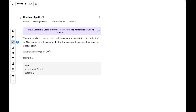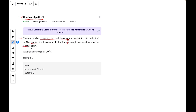Welcome back to the channel. In this video I will explain the problem 'Number of Paths'. This is an interesting problem based on quantitative aptitude. The problem statement is to count all possible paths from the top-left to the bottom-right of a given m×n matrix. The constraint is that from each cell you can only make either a right move or a down move.